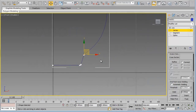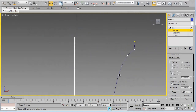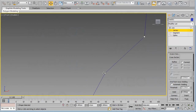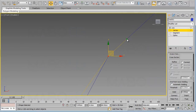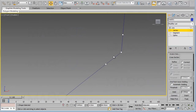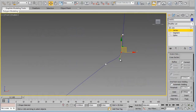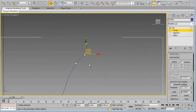Continue moving to the next vertex. We need to add a vertex here and there, change it from Corner to Bezier, and move the handles and the vertex itself to the correct position.